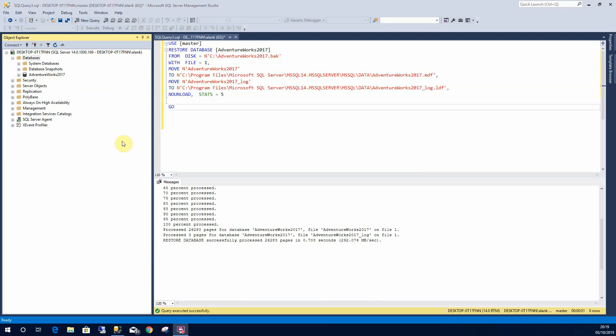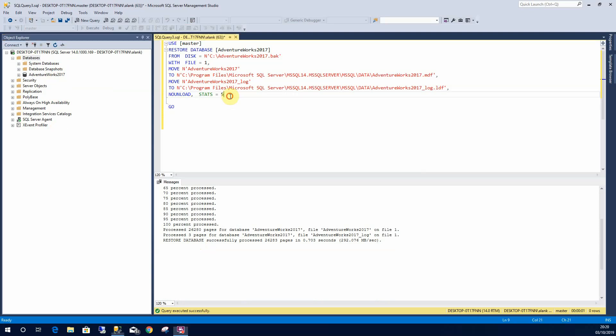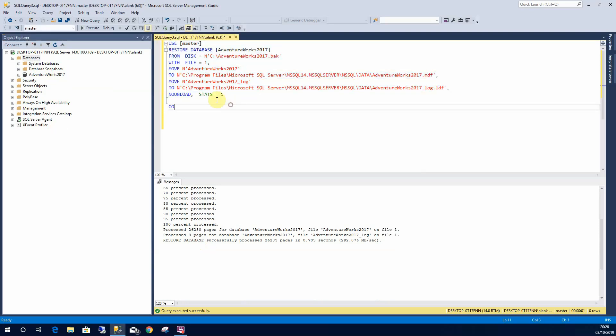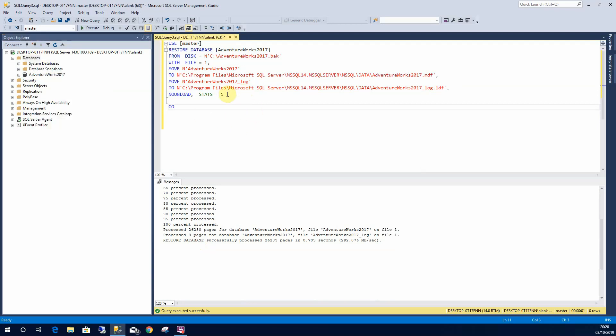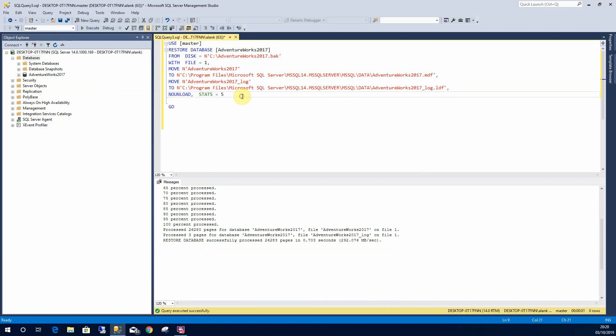So with this code here the reason I wanted to show you this is in reality you probably still will use the window. It's quick, it's easy. But it's still very advisable you understand how to restore from code. Because there will be times in your career when you will need to just restore quickly, and it's just sometimes it's easier and quicker just to open a new window and restore from a query. Any questions let me know.